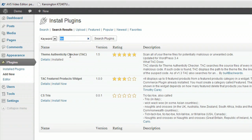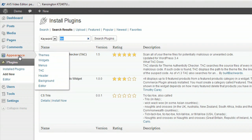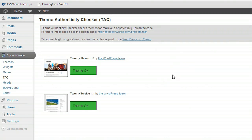So I've already installed it, but you can install it here from the installed plugins. And then go right from Appearance straight to TAC, and it automatically runs right away. And it has told me that my two default themes are okay and that there's no malware in them.